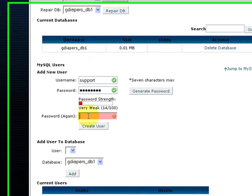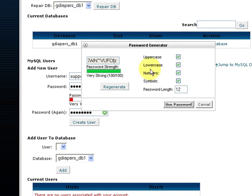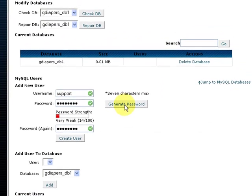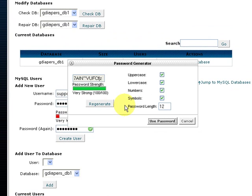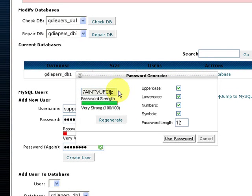I suggest you make use of this little tool over here - generate password. It's a button that enables you to create a stronger password for security reasons. I would advise you to make use of this.